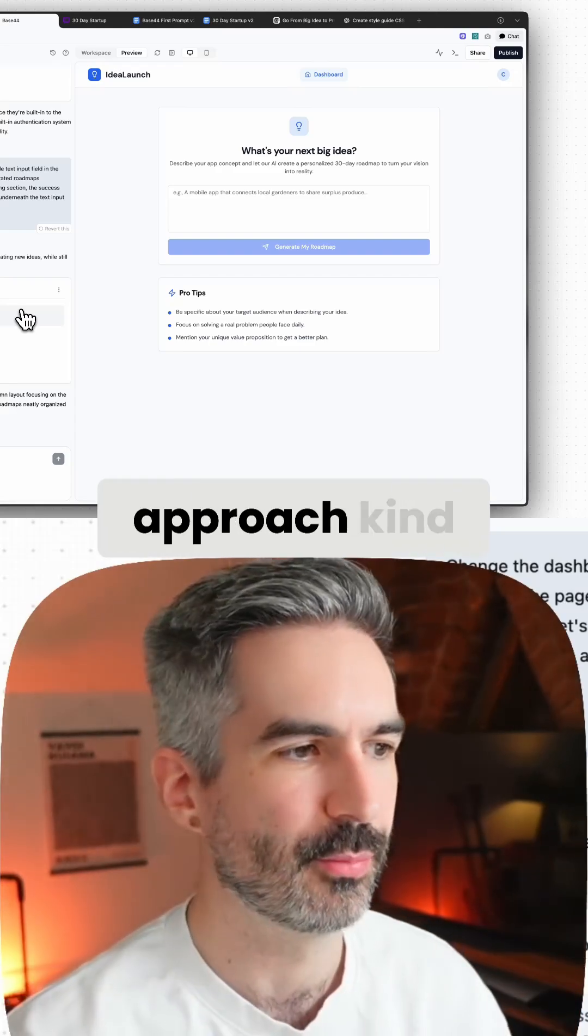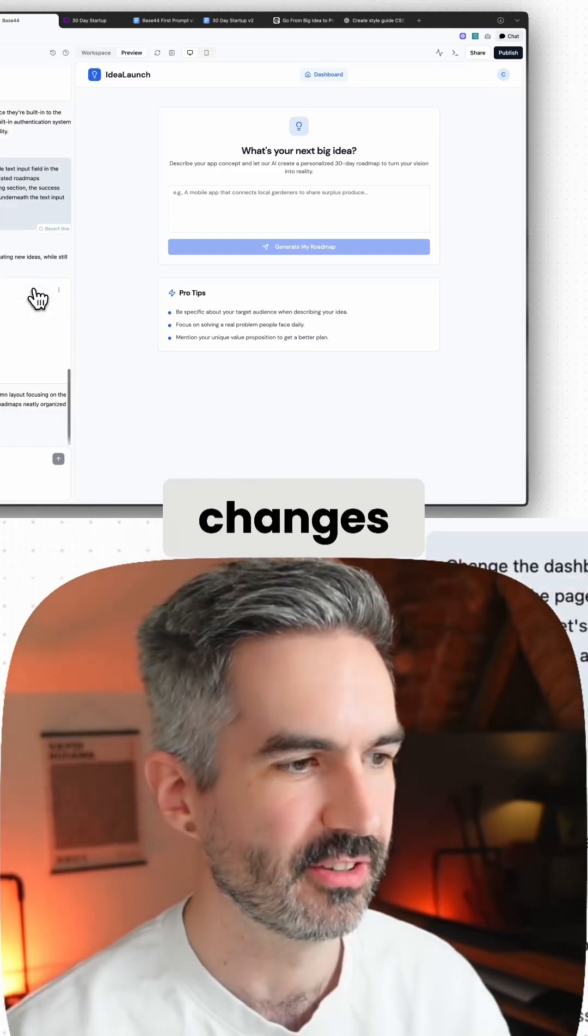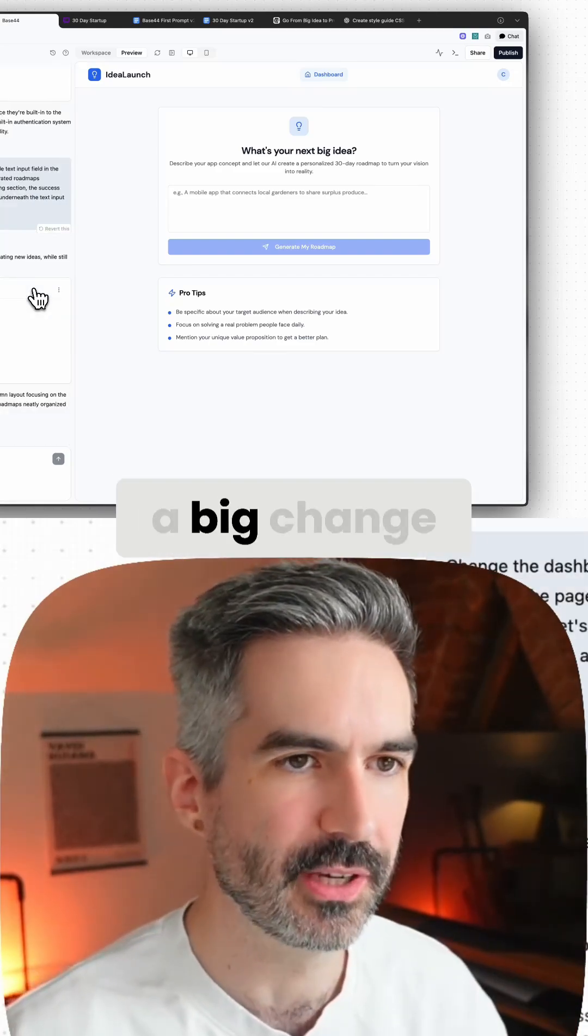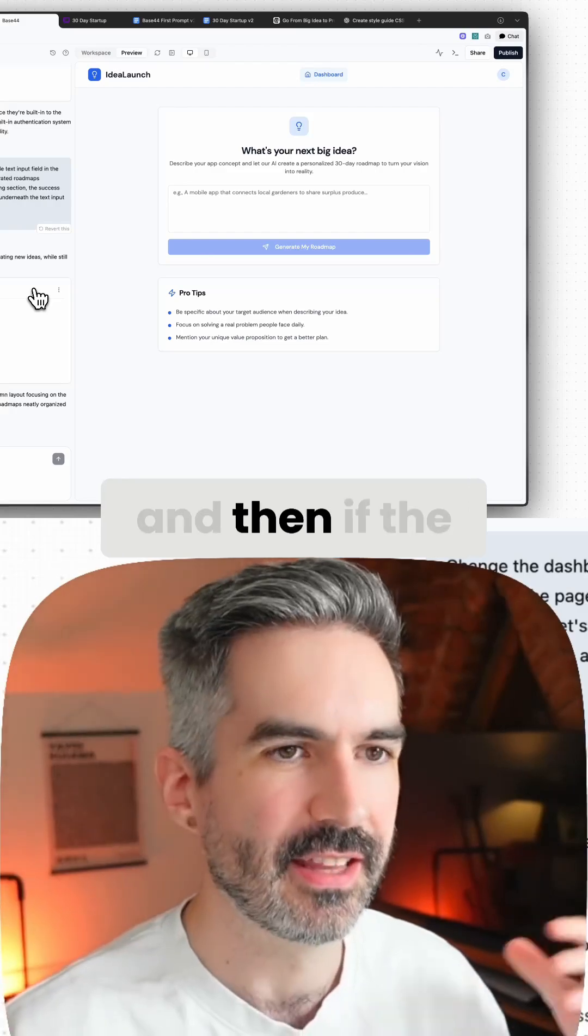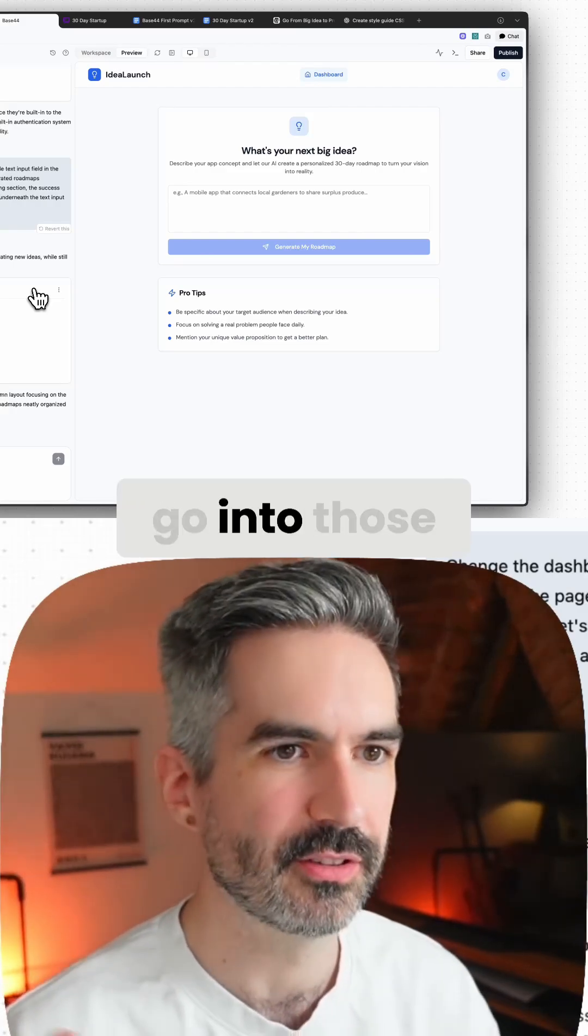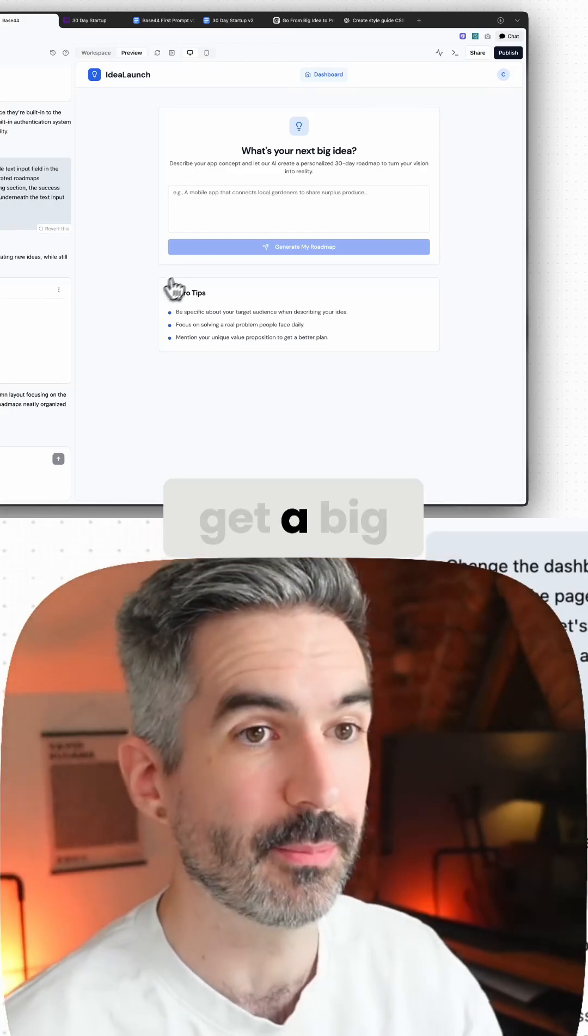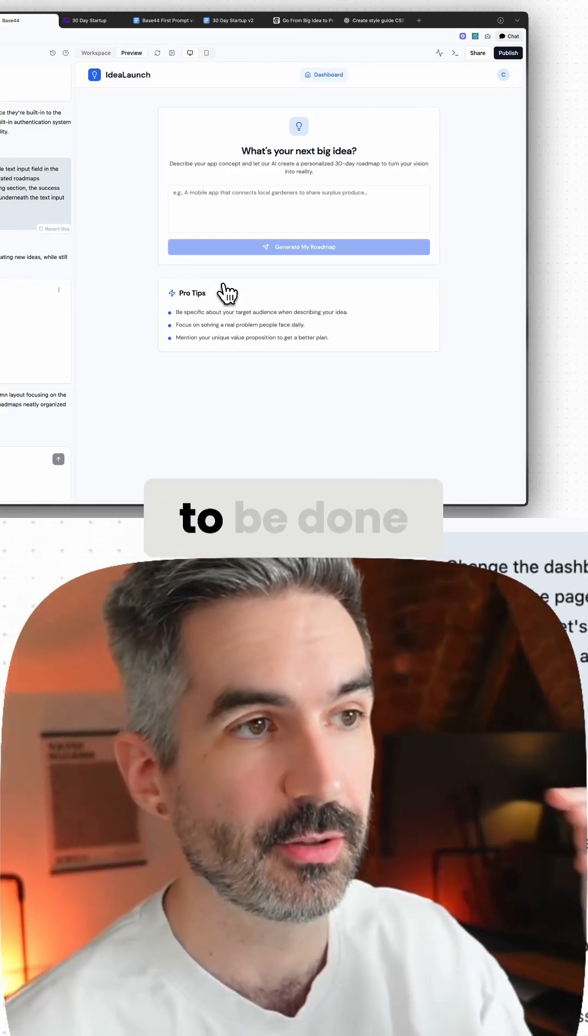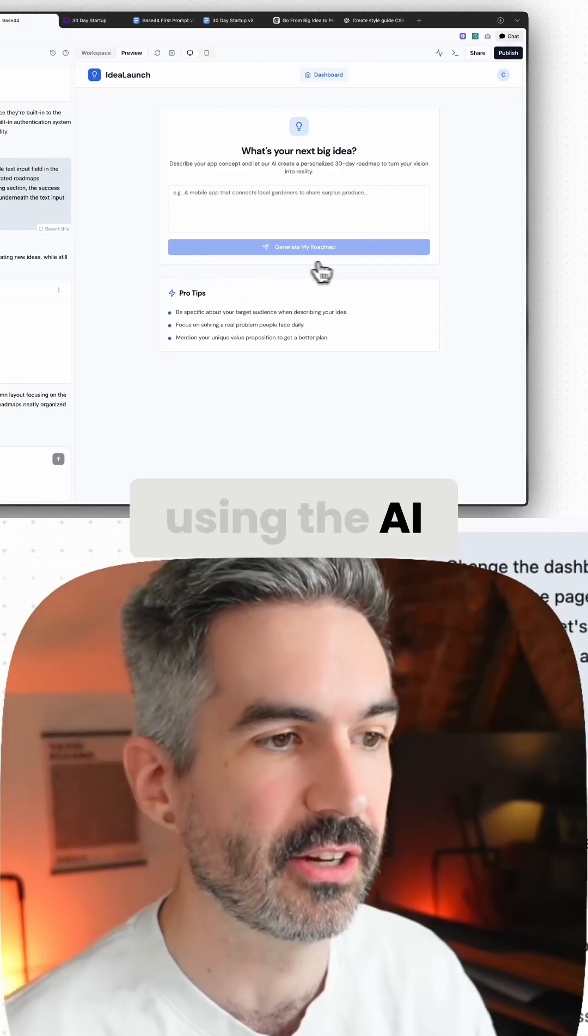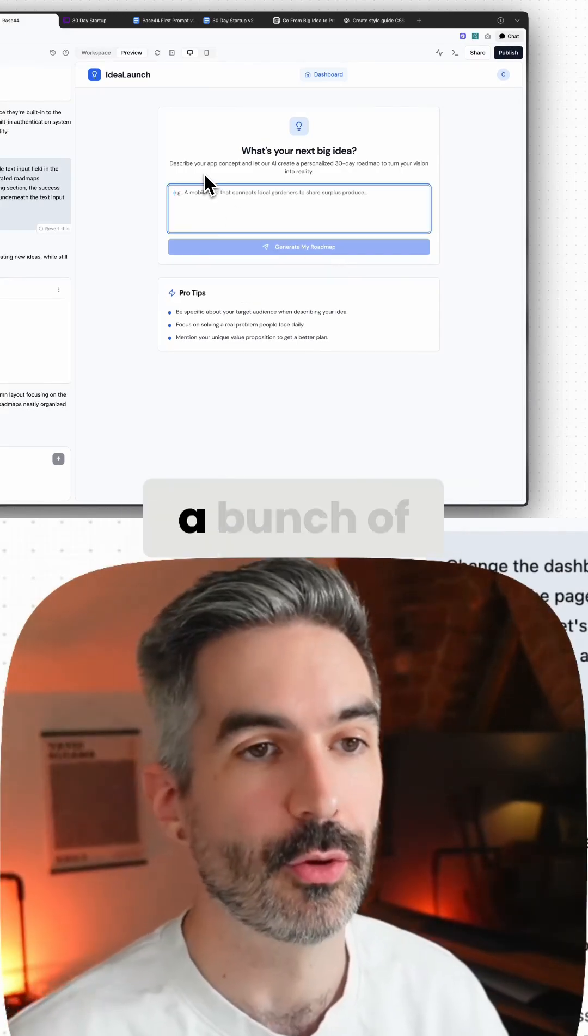The way that I would approach prompting AI to make changes is to start with a big change, and then if the big change isn't working, go into those smaller changes. If you can get a big change to be done successfully using the AI tool, that's great—that will save you a bunch of time.